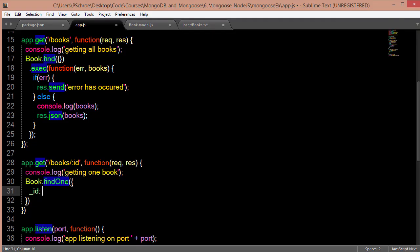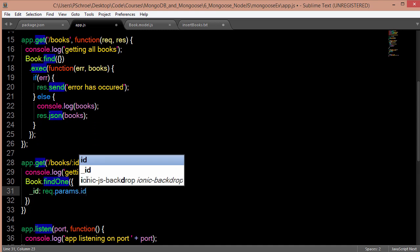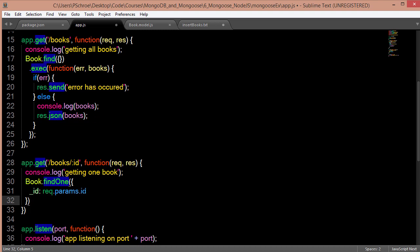I'm going to use body parser by saying request dot params dot ID. So this ID is this ID, we're just passing it in.